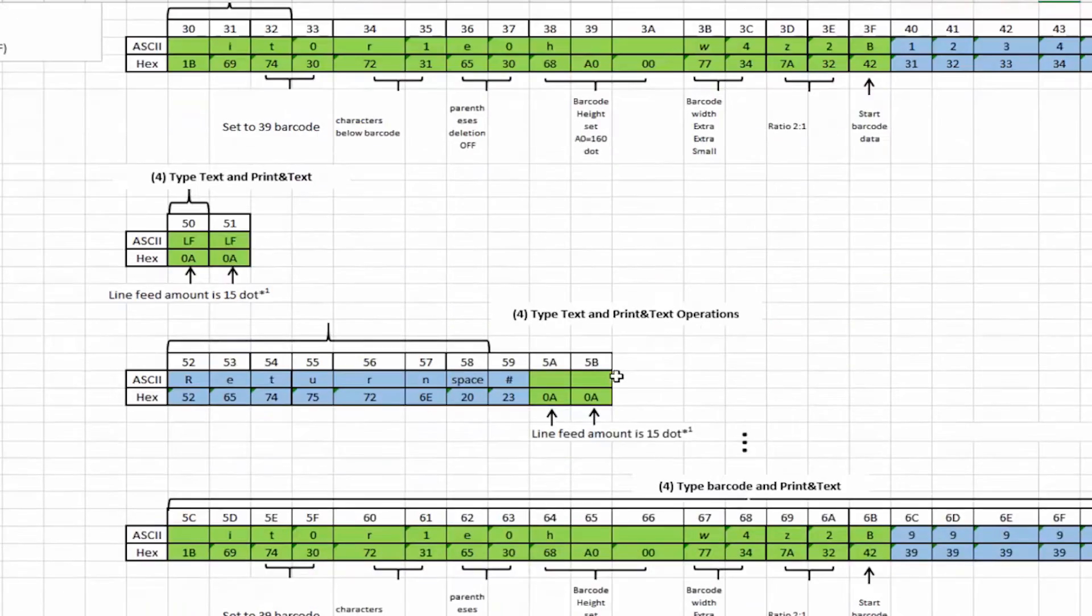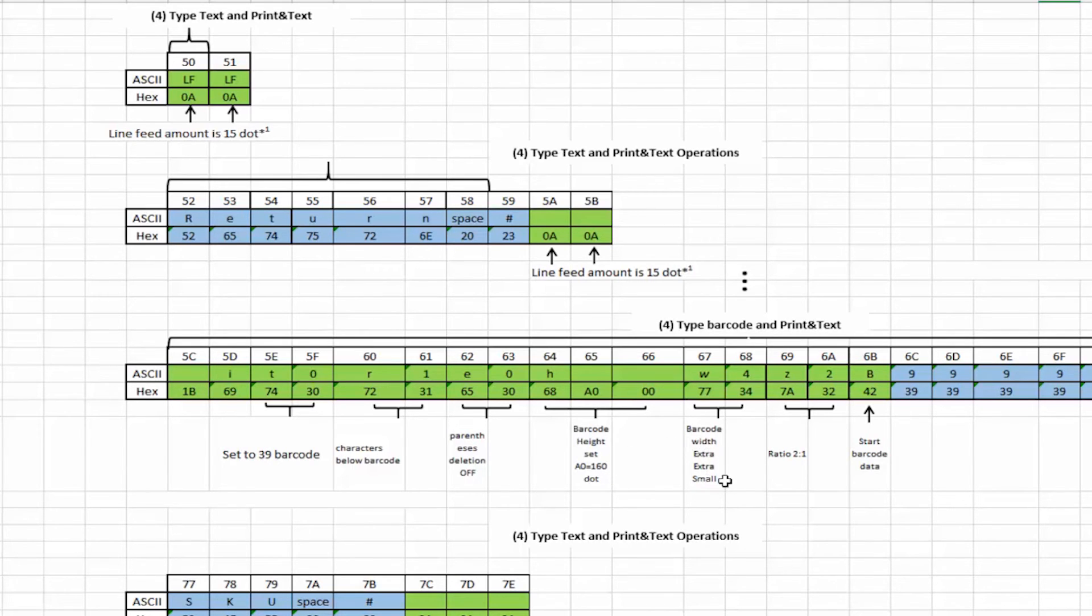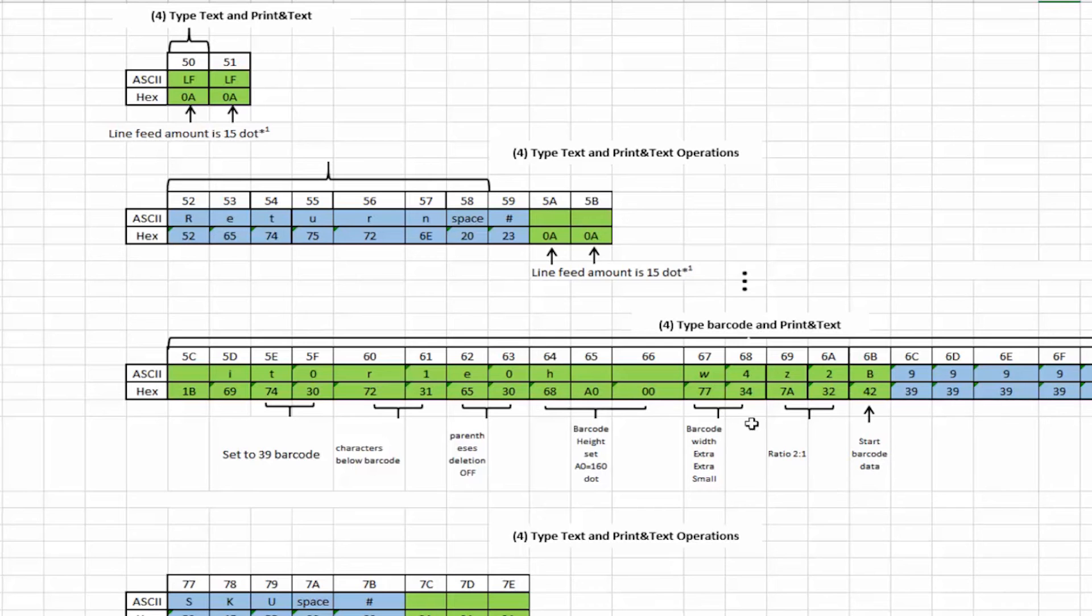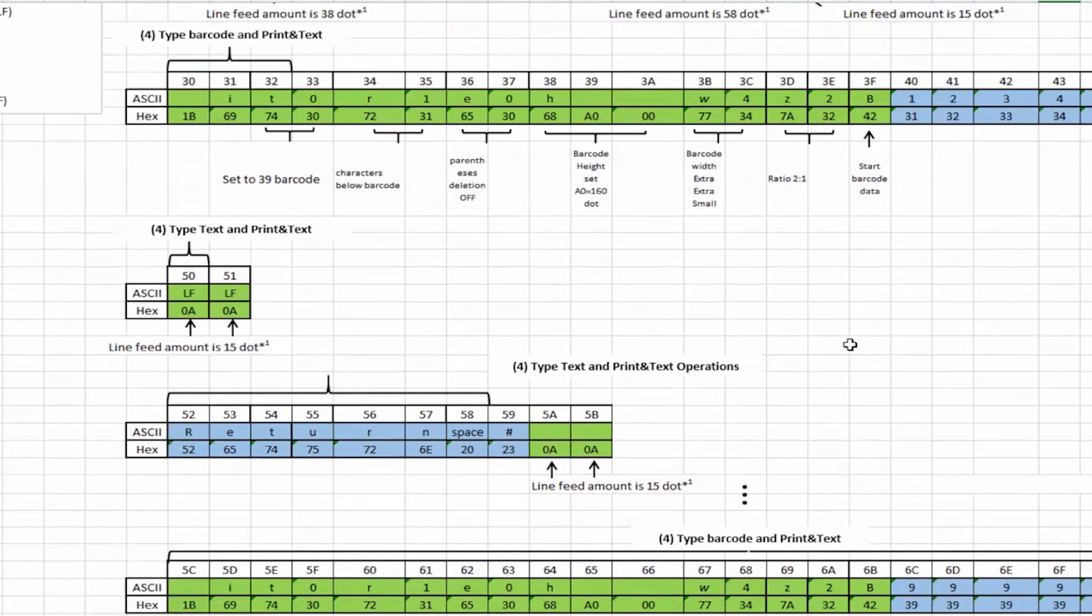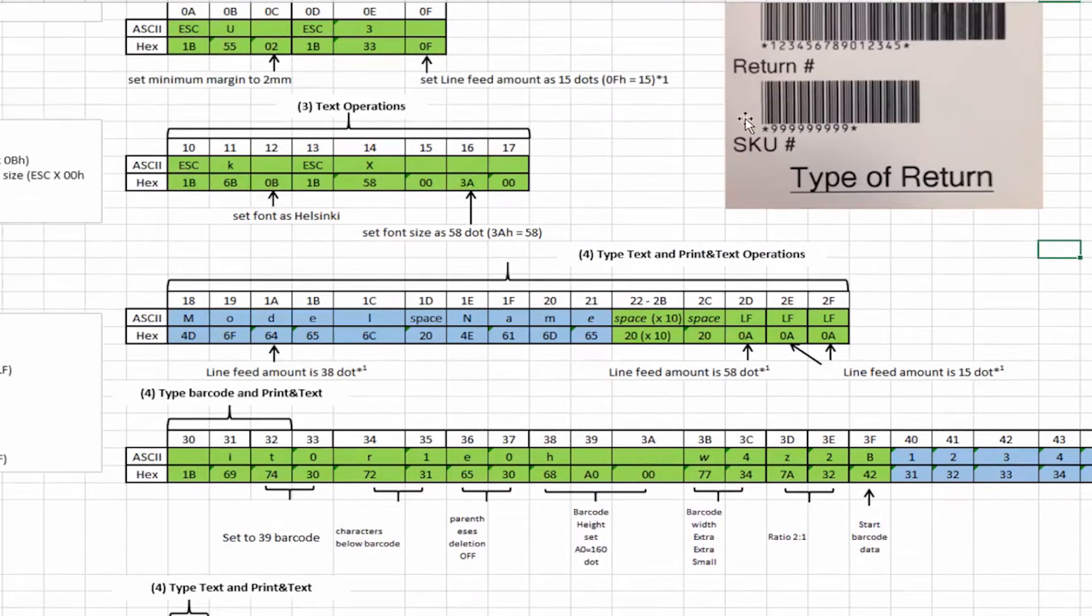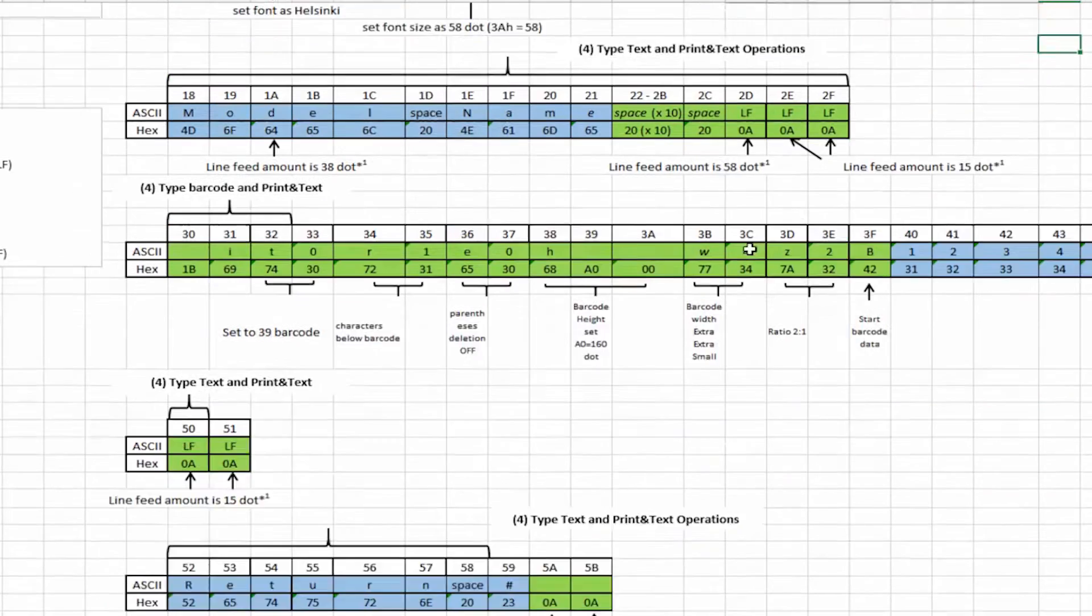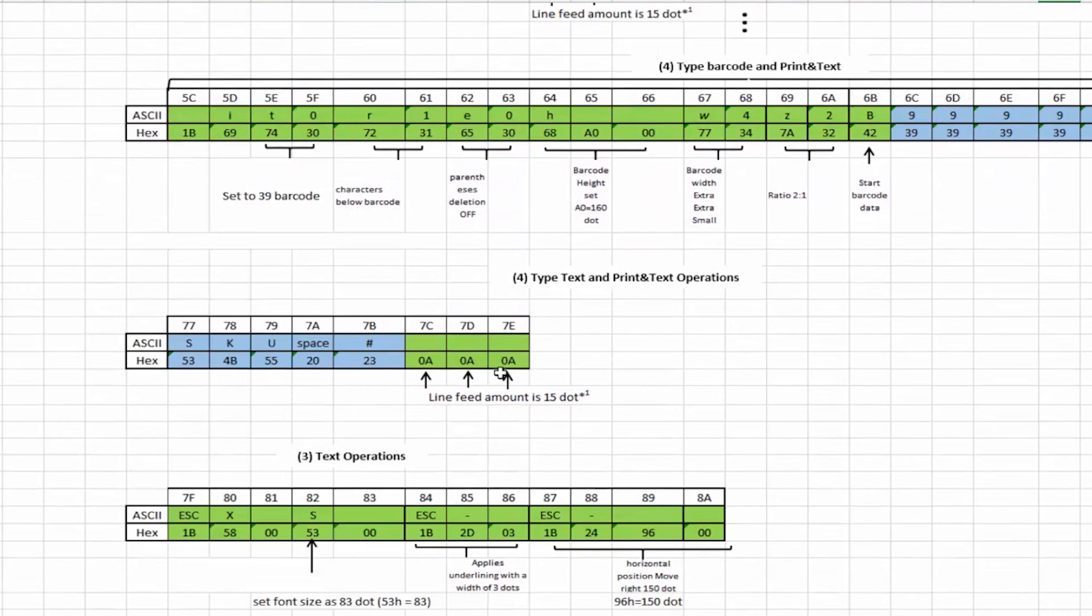And basically it's the same information. Characters below the parentheses. The barcode height is still 160. Extra extra small for the width. The ratio is 2 to 1. And we start the barcode and then we give it the information. And then lastly we're going to put the SKU number for the text. As showing here. And then we're going to have three line feeds to give it 45 dots between that.